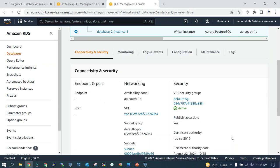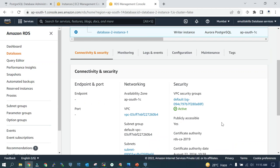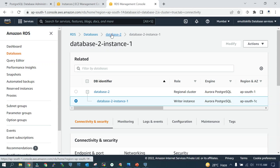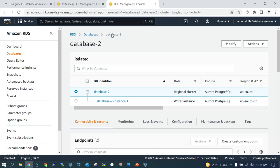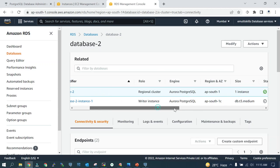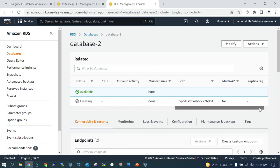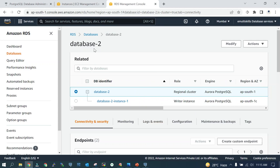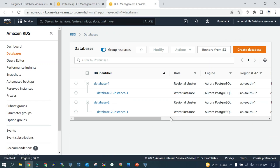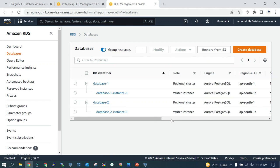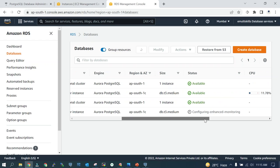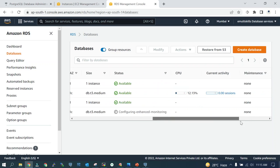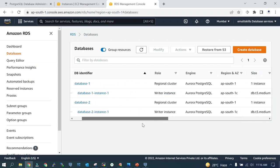Still the endpoint is not created. It's still creating. This should be available at any time now. Once you see the status available, then only try to access it.